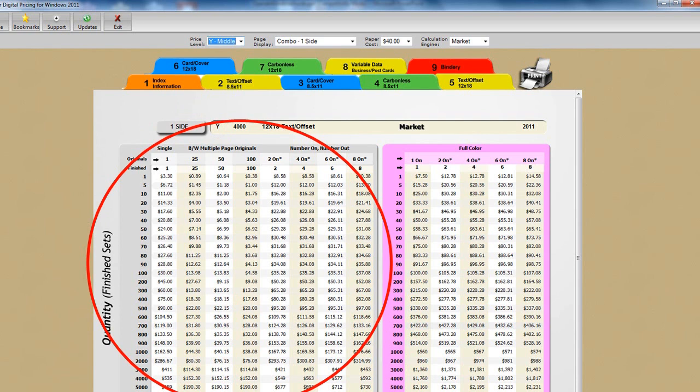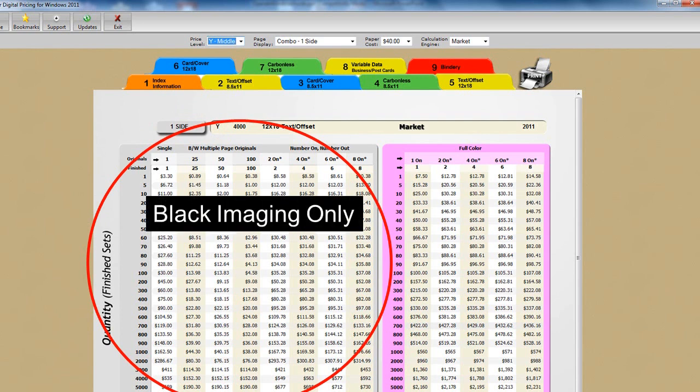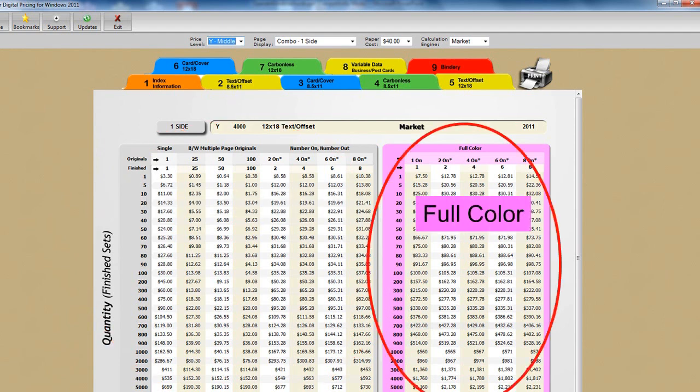In all of our views or forms, black imaging only prices are in the gray tables, and the full color imaging prices are in the pink tables.